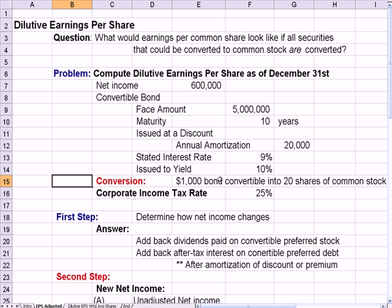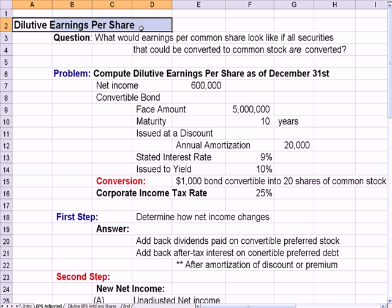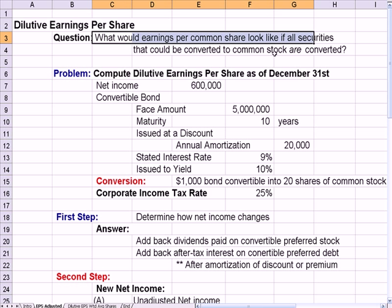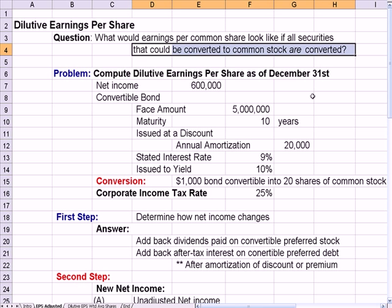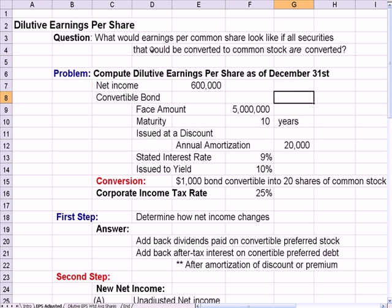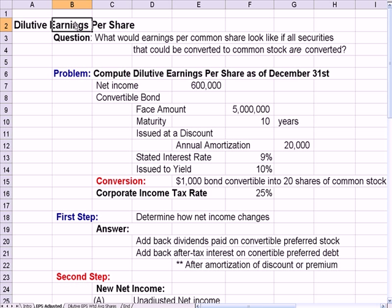I do this video in two sections. The first is dilutive earnings per share and the question about the earnings side of the equation. What would earnings per common share look like if all the securities that could be converted are converted into common stock? Just like when you put chocolate mix in milk and it dilutes it, more common shares outstanding dilutes the dollar amount of earnings you have per share. And please keep in mind that this applies to common stock only.